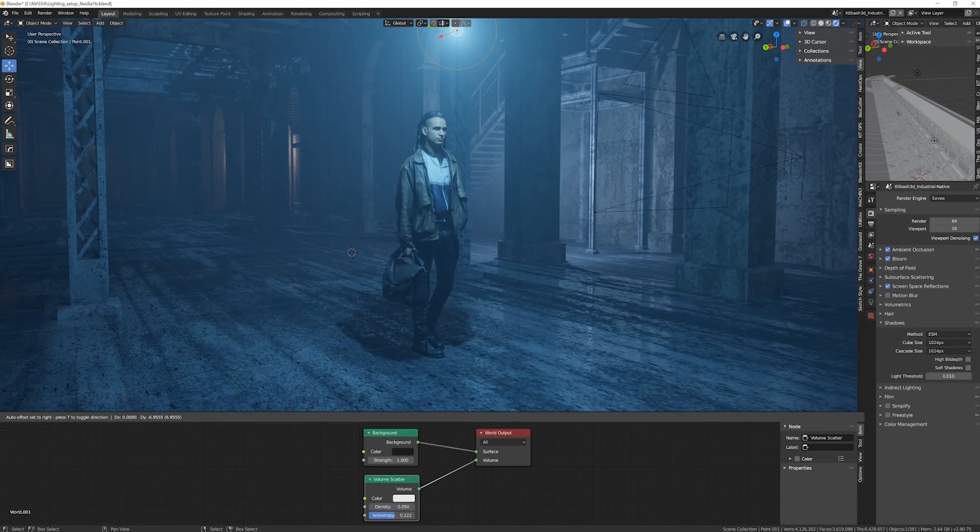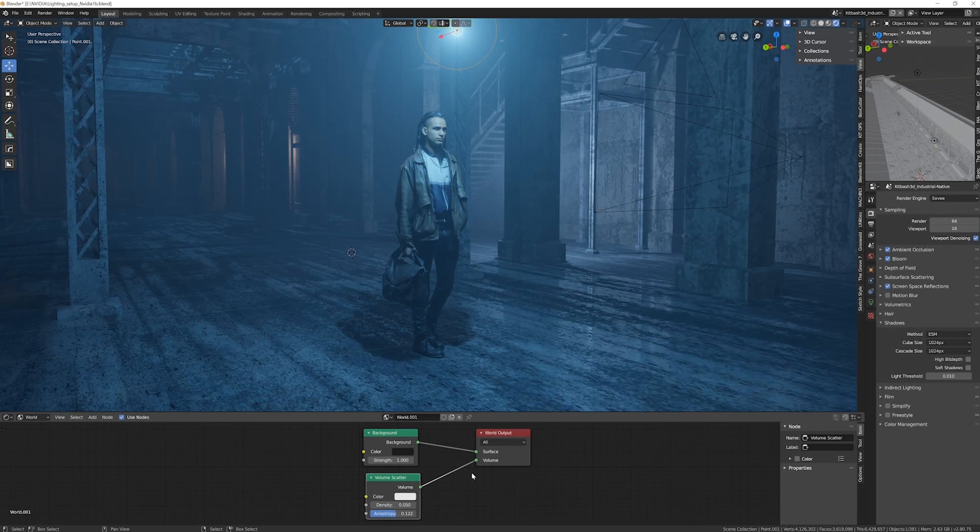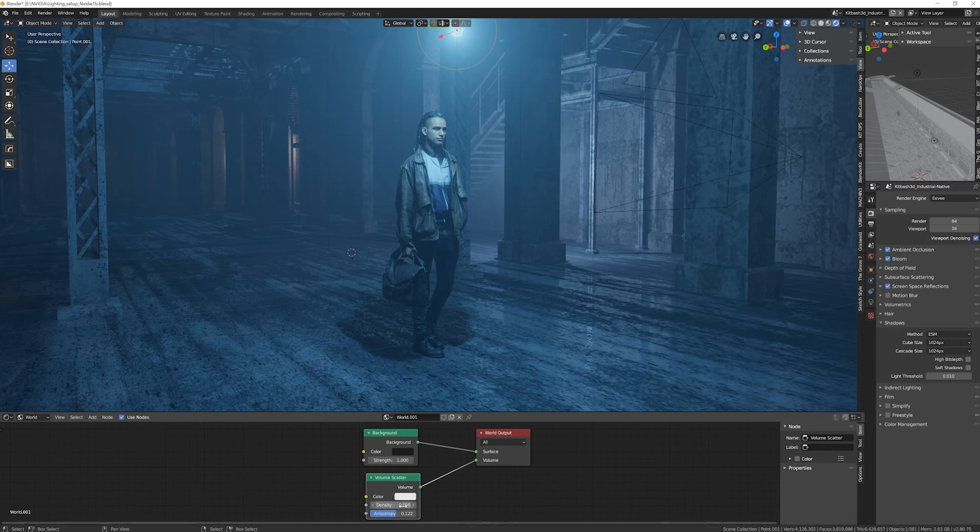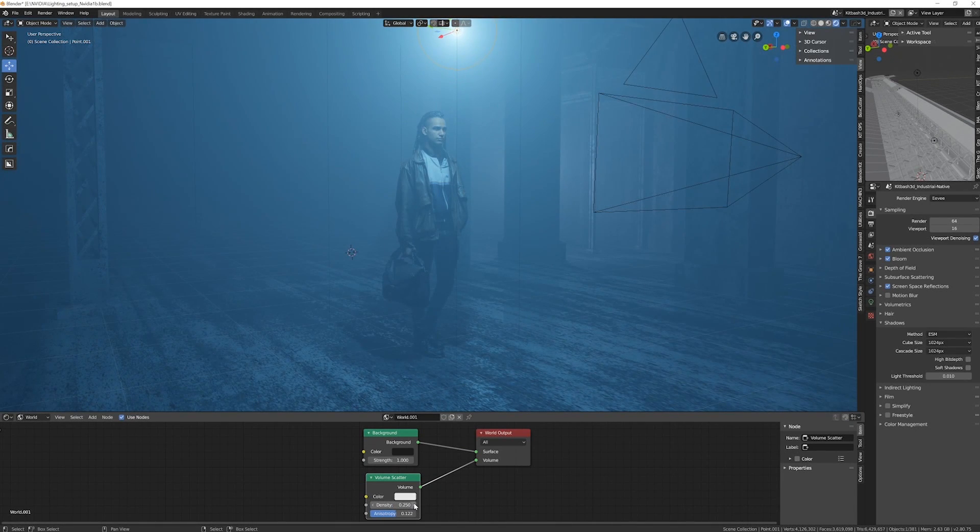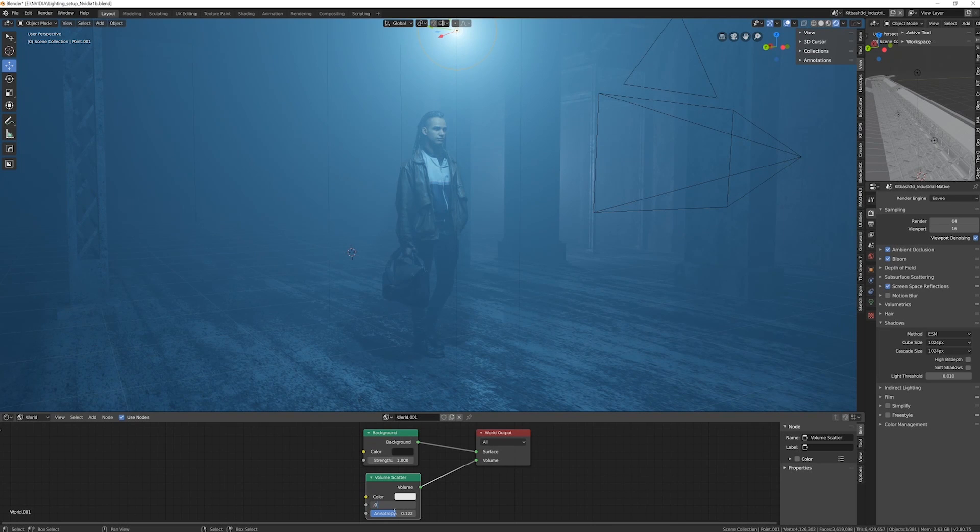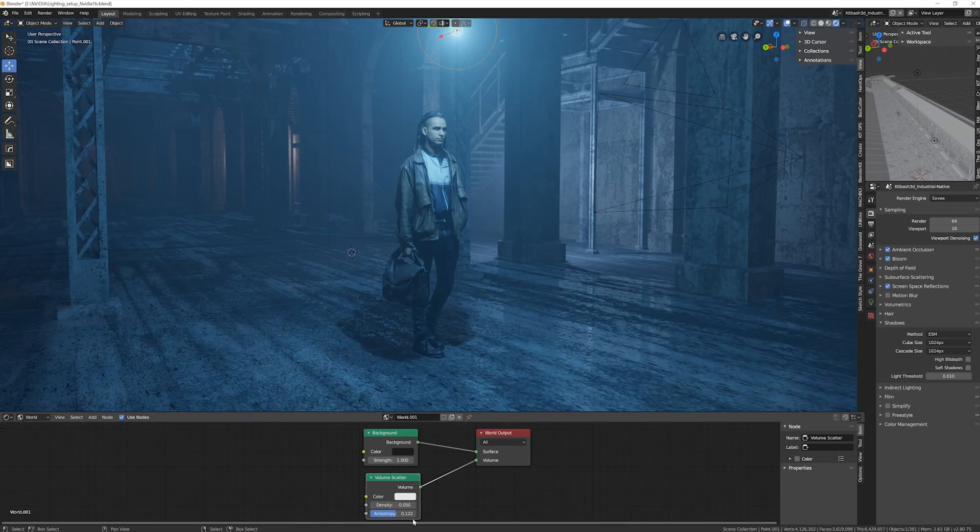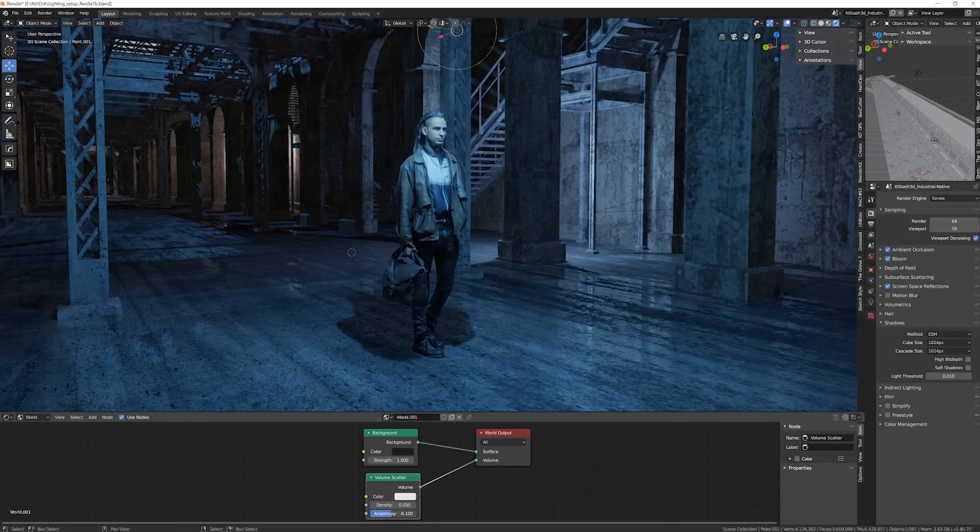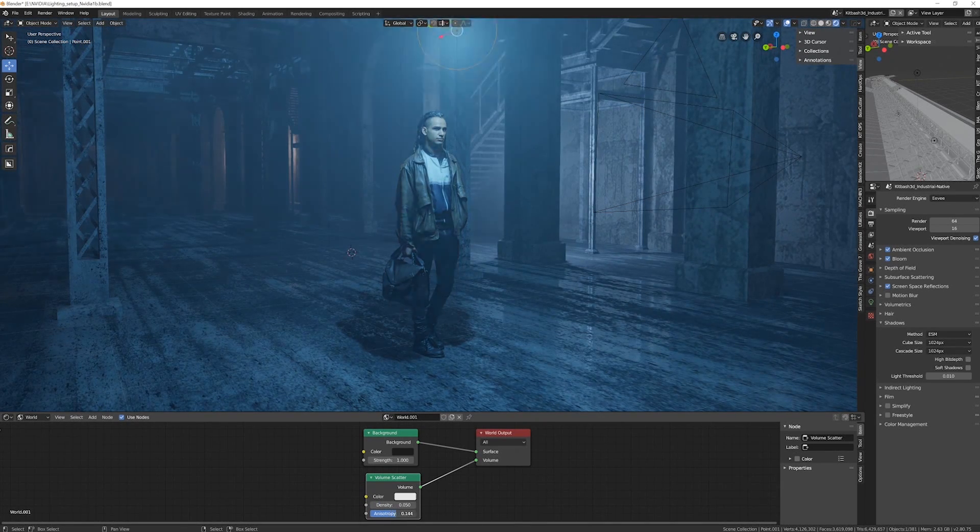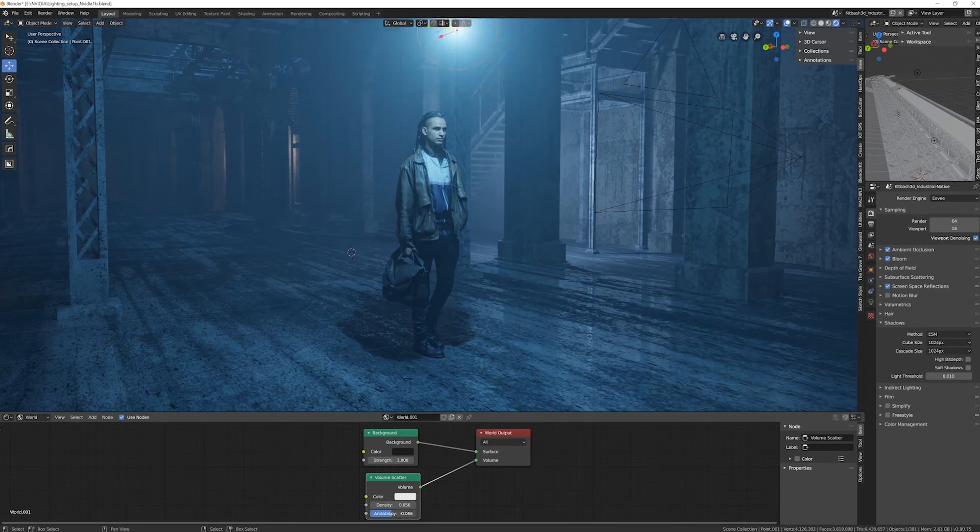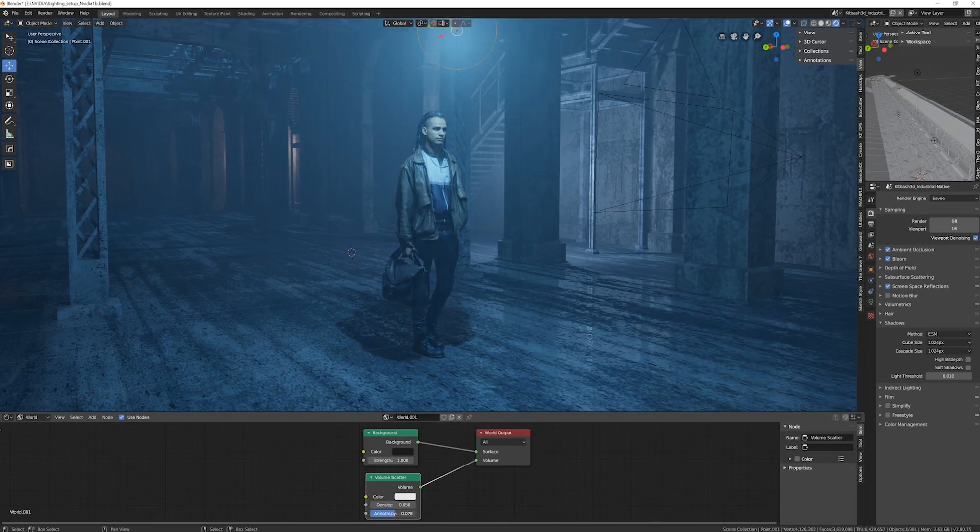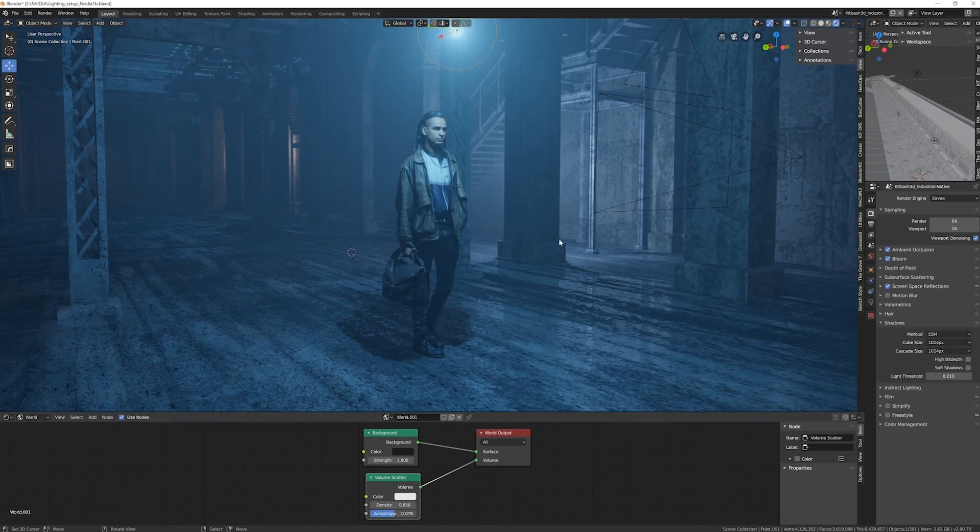So once you get the volume scatter activated in your scene there's a few options to mess around with. Usually it defaults to something quite thick but you can just adjust the density down here. I found usually around 0.05 is pretty good for my needs most of the time. There's also the fall off which you can adjust as well to get different effects depending on your needs. But usually somewhere in the middle gives a pretty nice natural look.